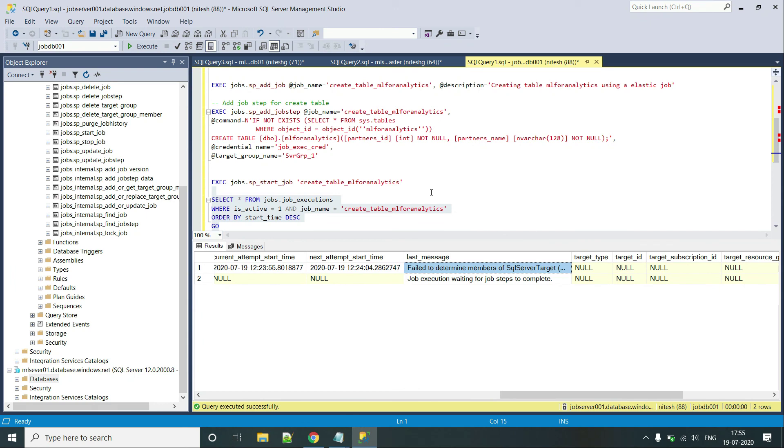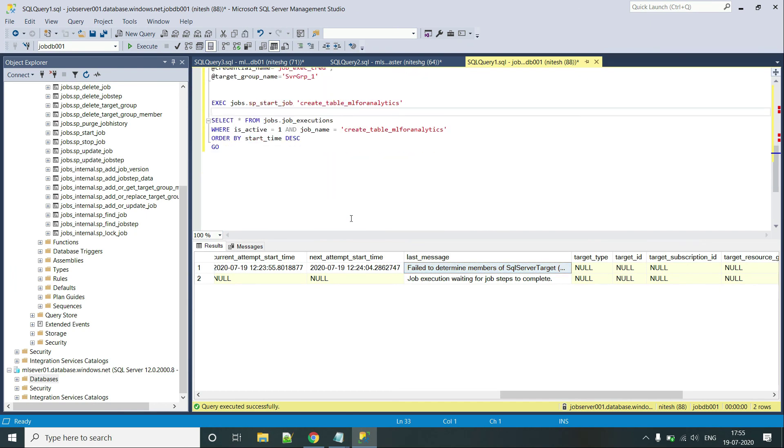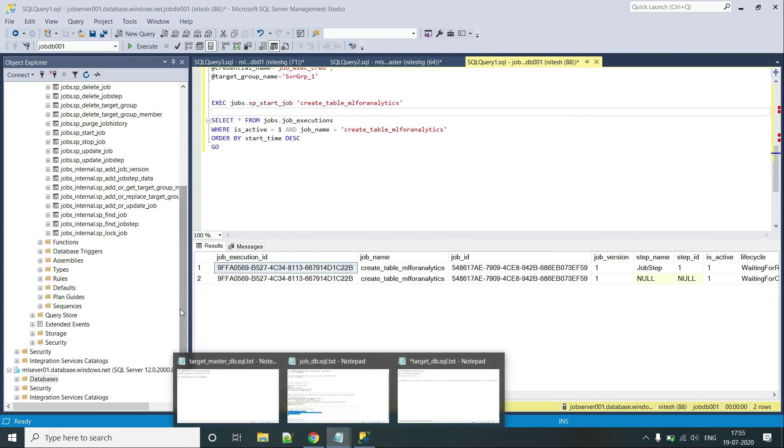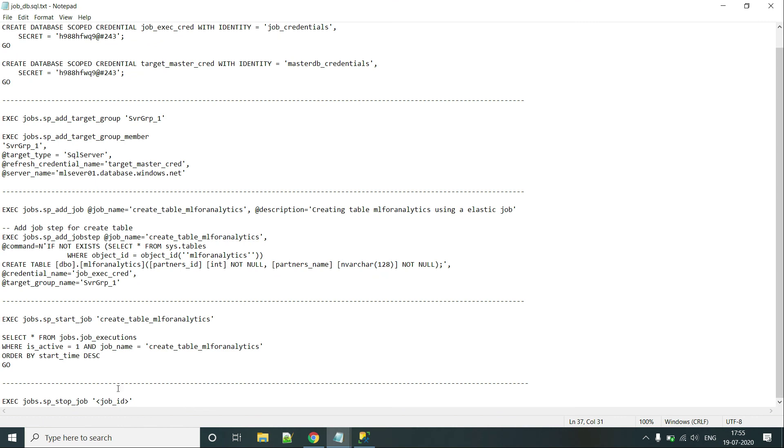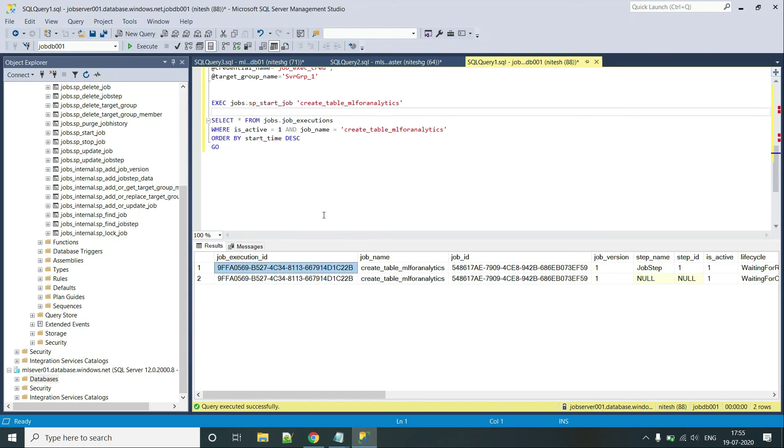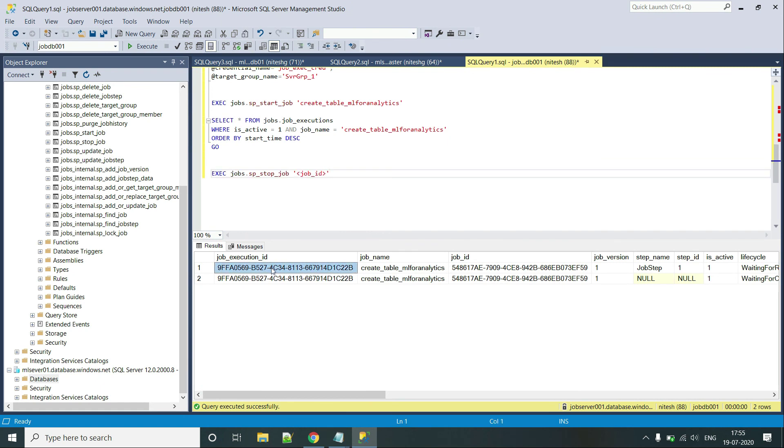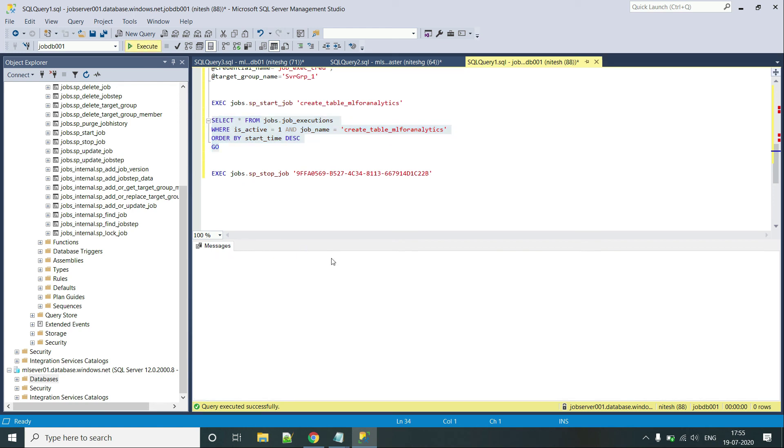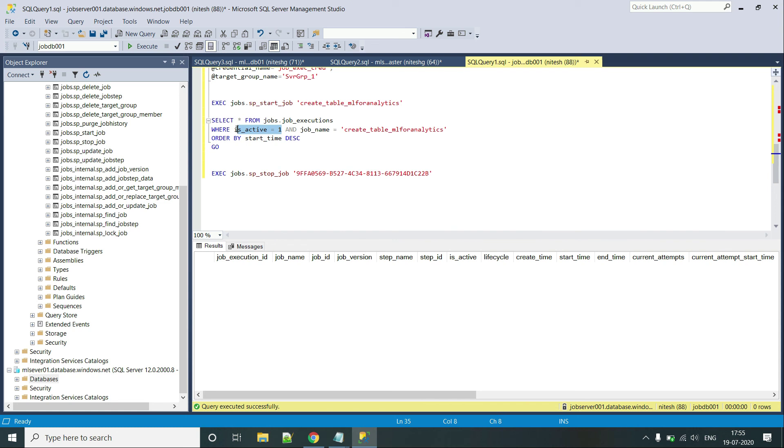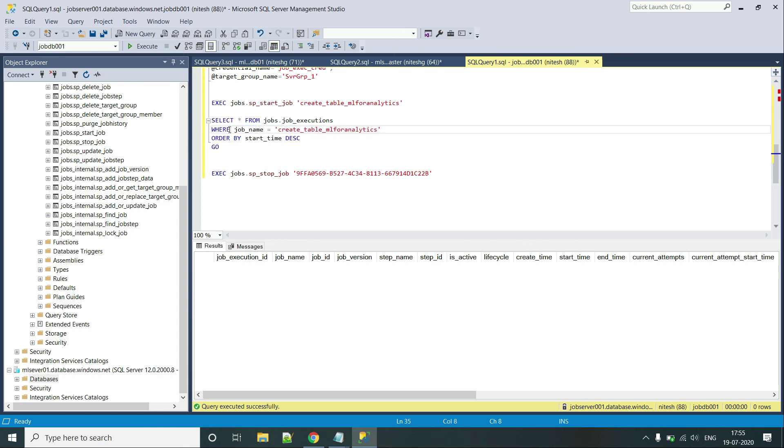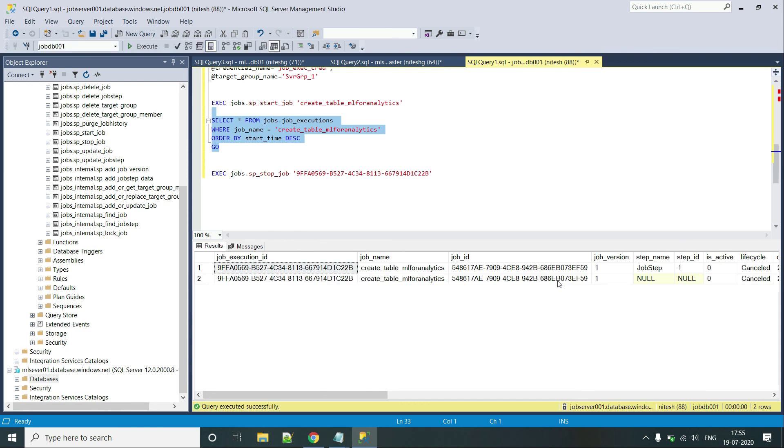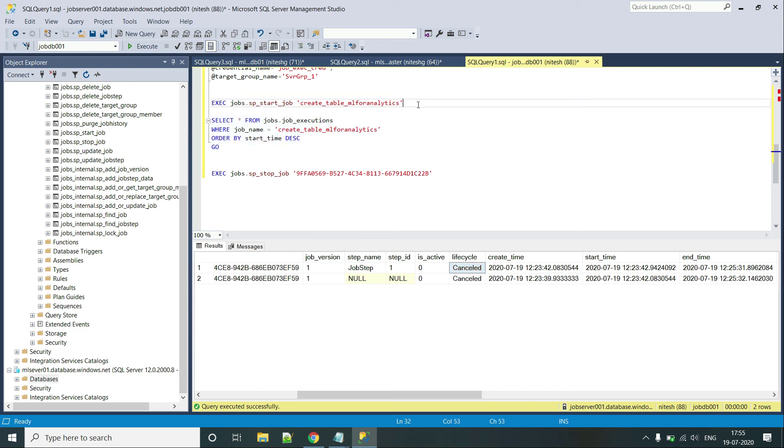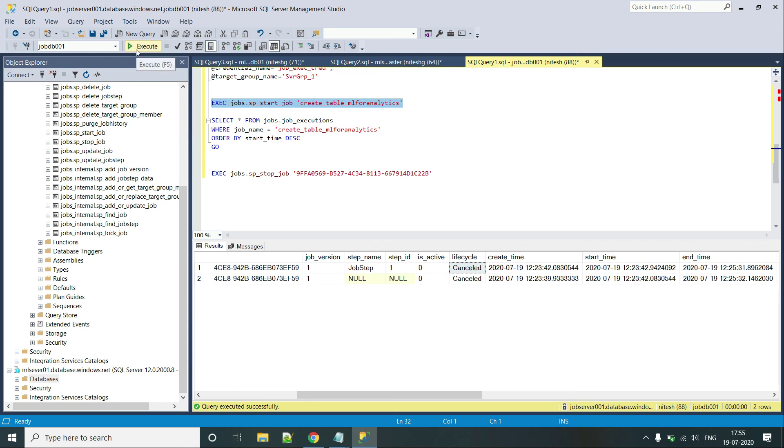And now the point is that this execution automatically does not stop. So we have to mark it cancel or we have to manually stop this execution. For that we use this command. This is the job execution ID that we will be providing. So let's run this. And if I check the active ones, there is no entry for the active ones. And let's say, let's remove this one and run it again. Then we can see the status of the lifecycle is cancelled now, which was earlier waiting for retry. Since we have added the IP now, so let's retry this one. Let's click on execute.